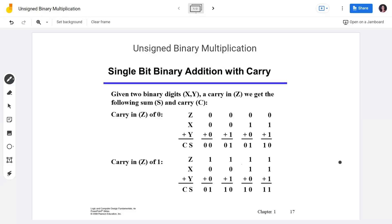Good day to all of you. In this video tutorial, you're going to learn unsigned binary multiplication. The term 'unsigned' means all the digits of a binary number are magnitude values, there is no sign bit, which is the leftmost part of a binary number. So it means the binary numbers we're going to deal with here are all positive integers.